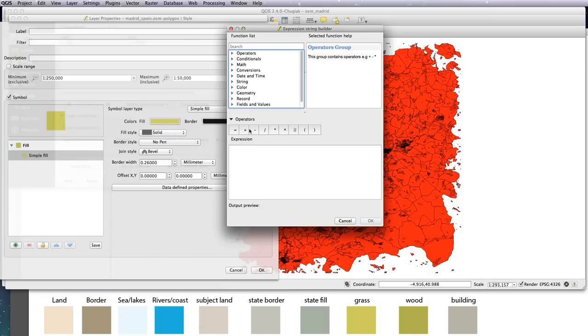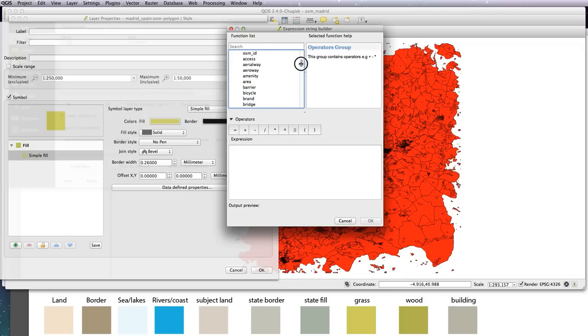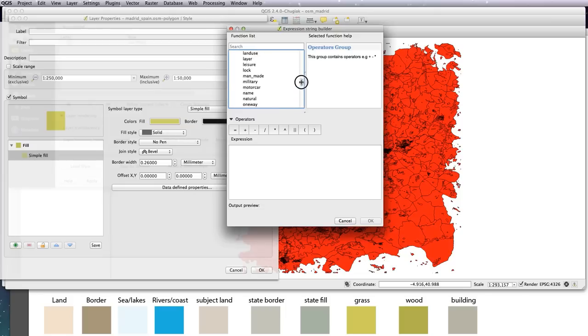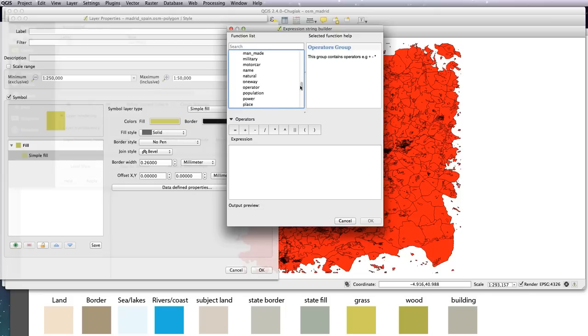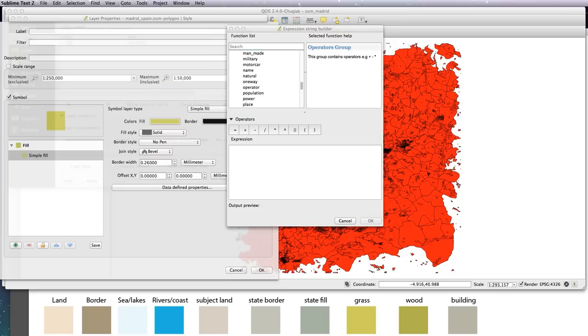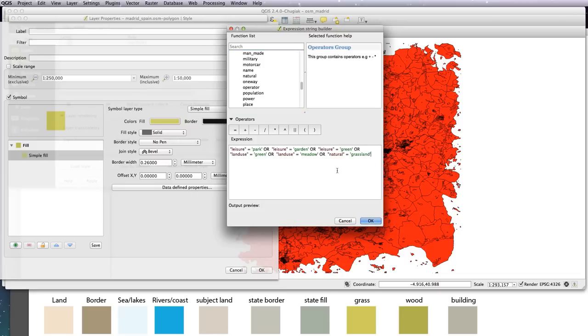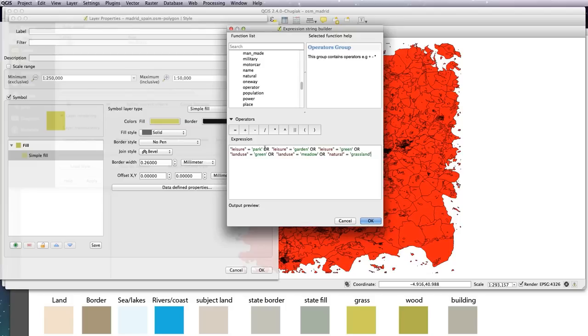As before in the Natural Earth lessons, you've got all of these fields and values. Now you're going to need a couple of them in this one: leisure, land use, and natural. I've done this previously, so I'm just going to copy and paste in the ones that we need. Basically, any of the columns which are leisure, land use, or natural that have these categories in them - park, garden, green, meadow, or grassland - it's going to show them.